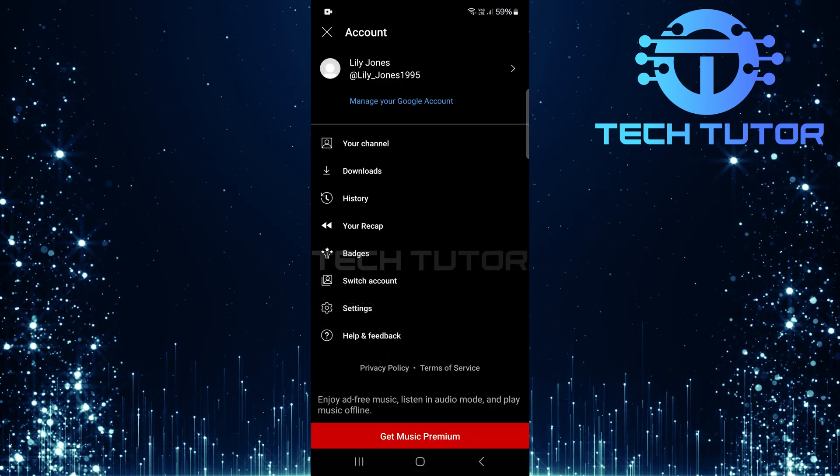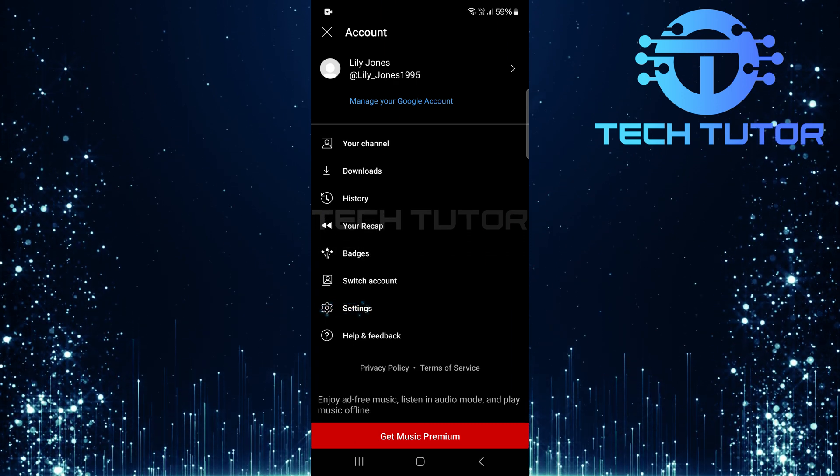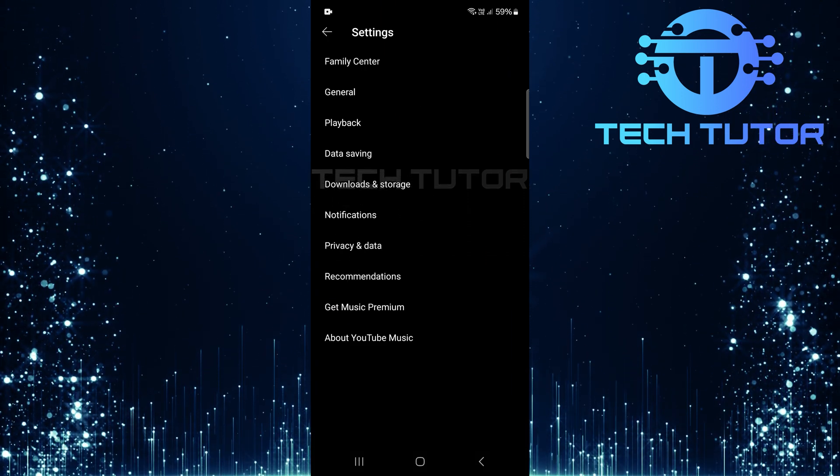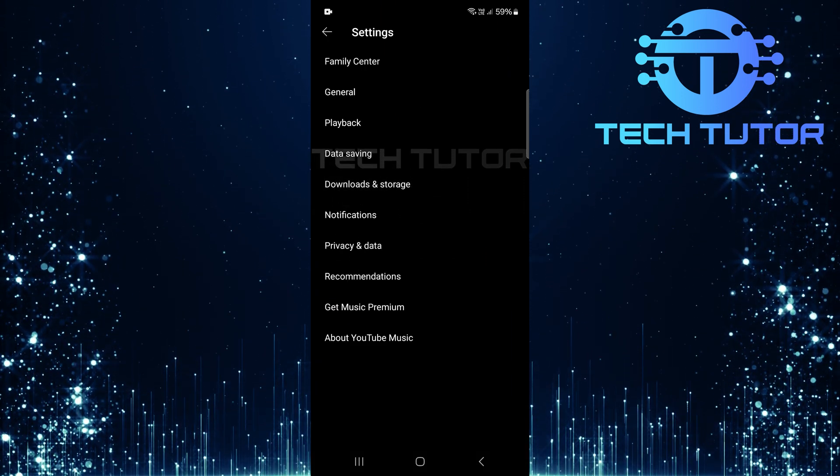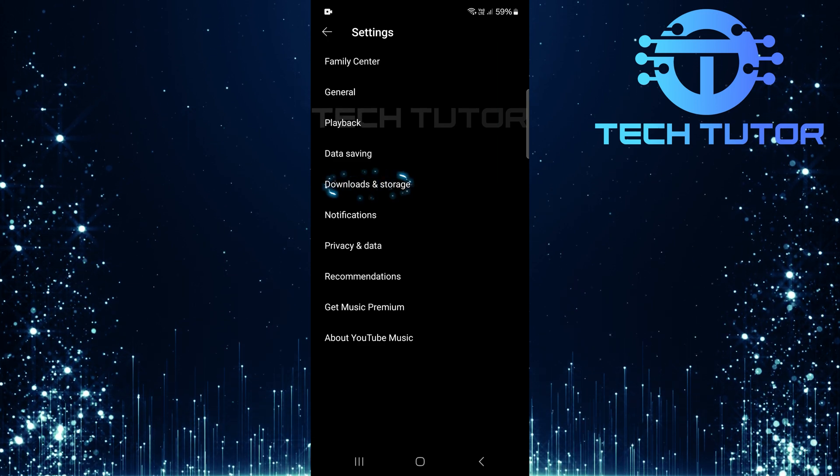From this menu, select settings. Now that you're on the settings page, tap on downloads and storage.